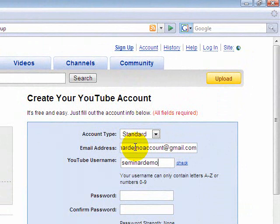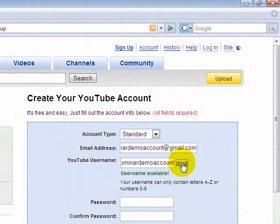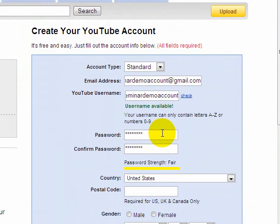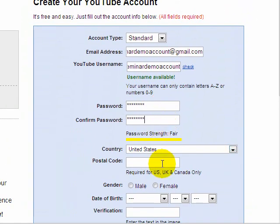Now you'll choose a username and password for your YouTube account. In this case I'm choosing the username 'seminar demo account' because I'll use this free account for my upcoming digital photography and digital video seminars. Then I'm choosing a password that's easy to remember. In my case I'm using an alphanumeric password to make it stronger.